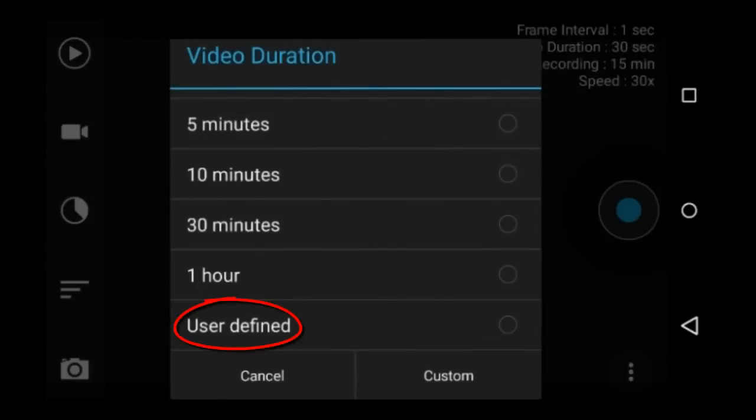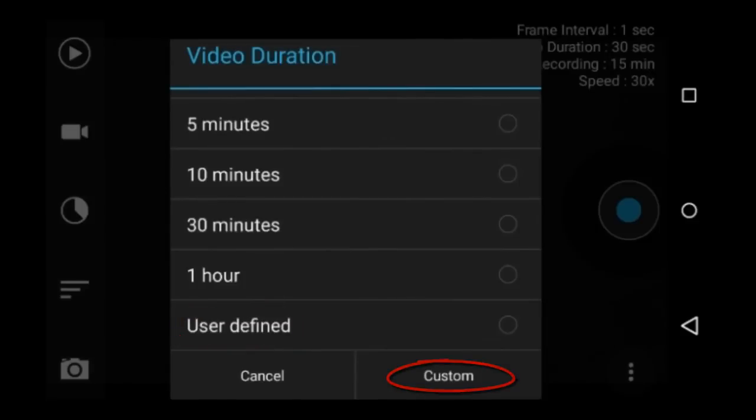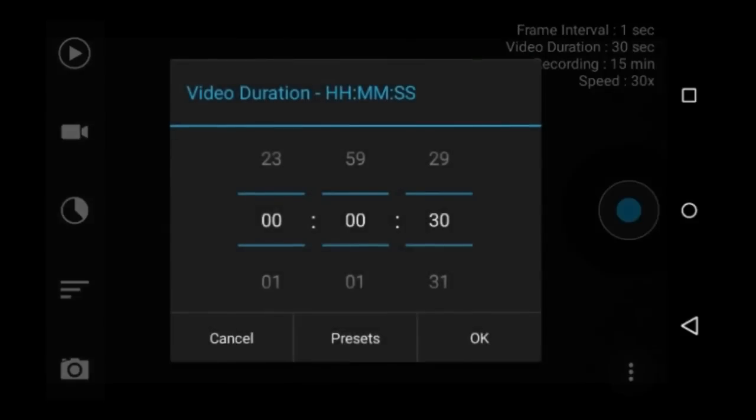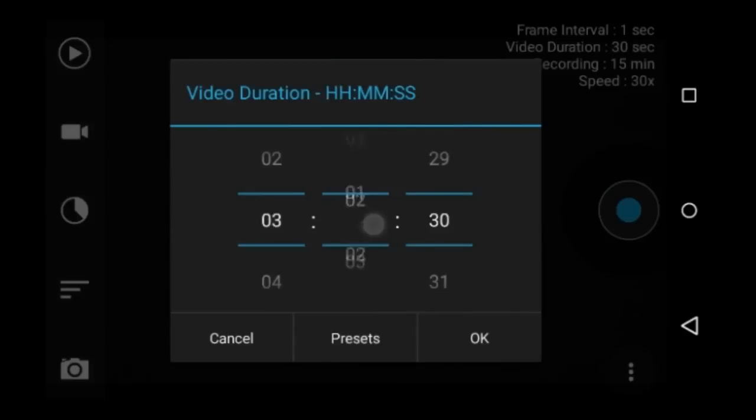This user defined on the bottom is a custom video duration that you can set here by tapping the custom button. This feature is only available on the pro version of the app. Here is where you make the custom video duration: hours, minutes, and seconds.